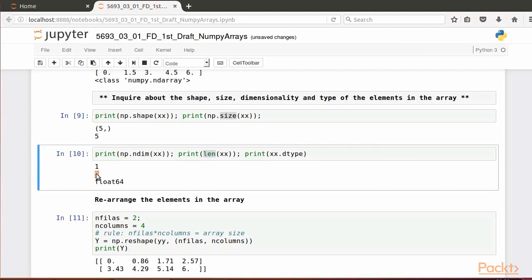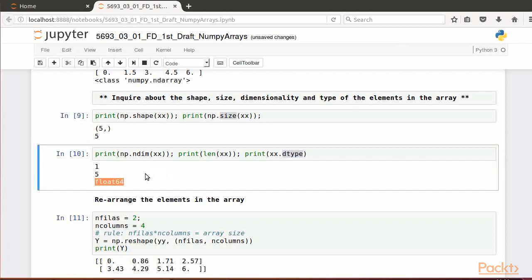The type of objects in the array is obtained via the method dtype. In this example, they are of type float64, meaning 64-bit objects. There are other ways to make NumPy arrays of heterogeneous objects, but covering that is beyond this course.